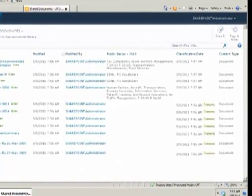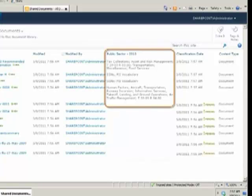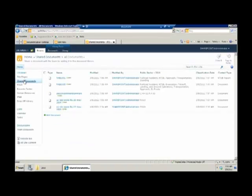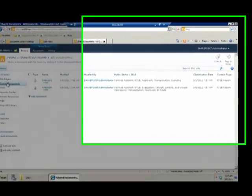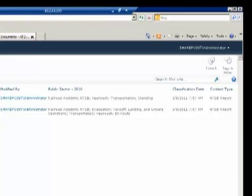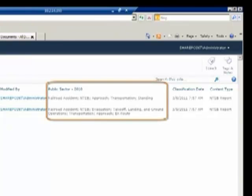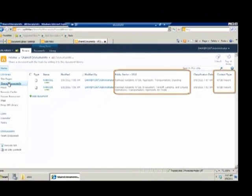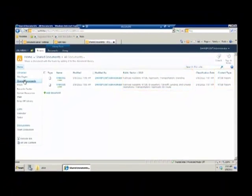Once metadata tags have been applied, the Content Type Updater interrogates SharePoint properties for documents with metadata that require either a change of content type or a move to a library of another content type where additional metadata can be automatically applied. In our original upload library, we now only have two documents. Both of these documents are railway accident board documents and have been automatically tagged with metadata from the term store. The content type has also been changed from the default content type of document to NTSB Report.